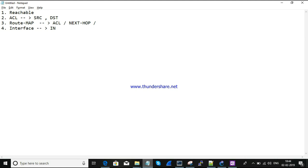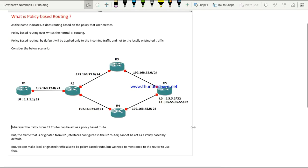If you have locally originated information, there is also a configuration mode for that. By default, this is the configuration mode. You can enable local policy. If you enable local policy, local information is checked and you can move traffic accordingly. This is policy-based routing — use the process for your situation and move traffic using the policy-based route.